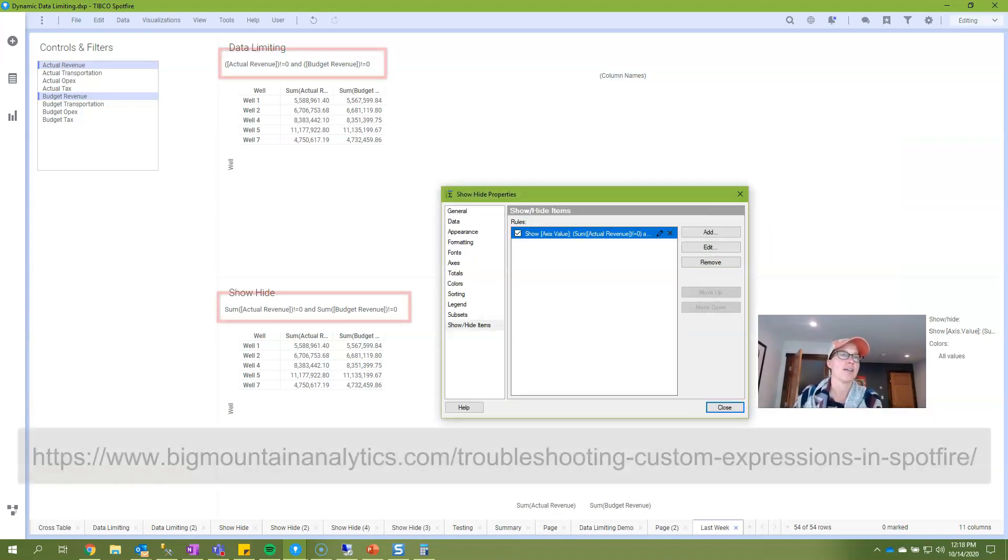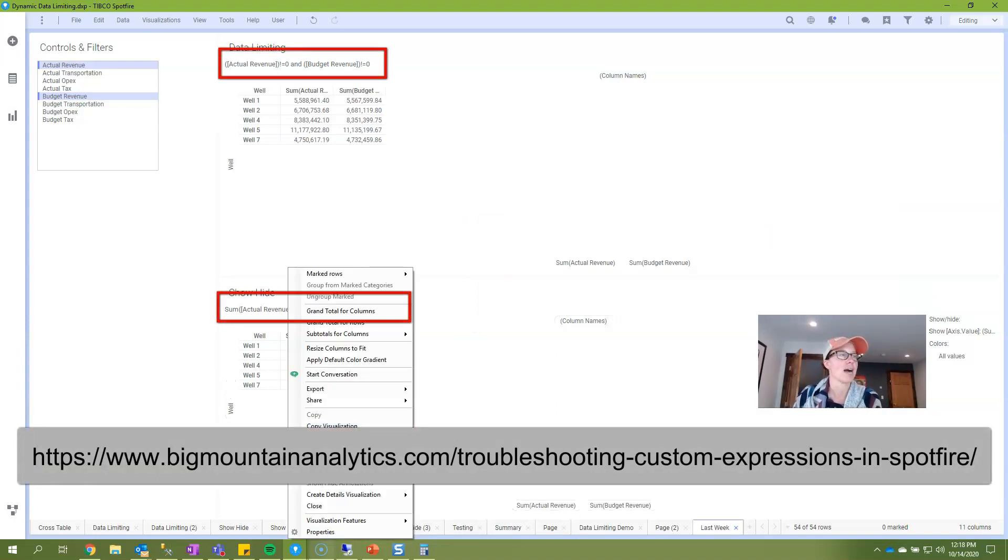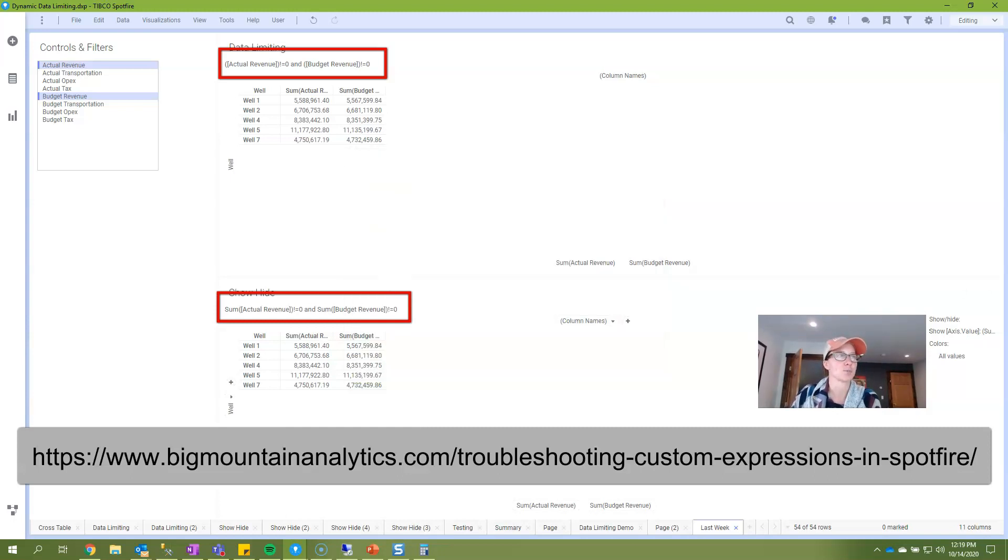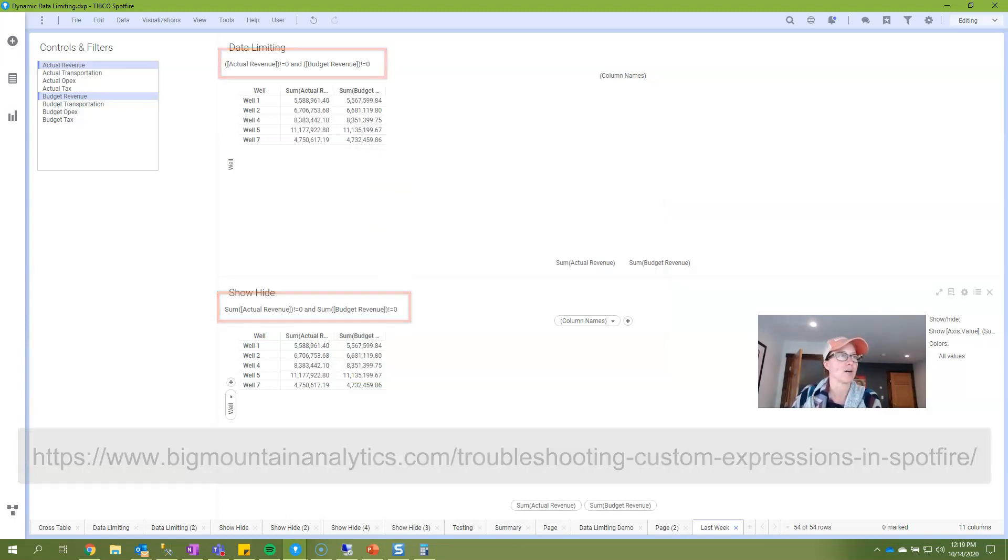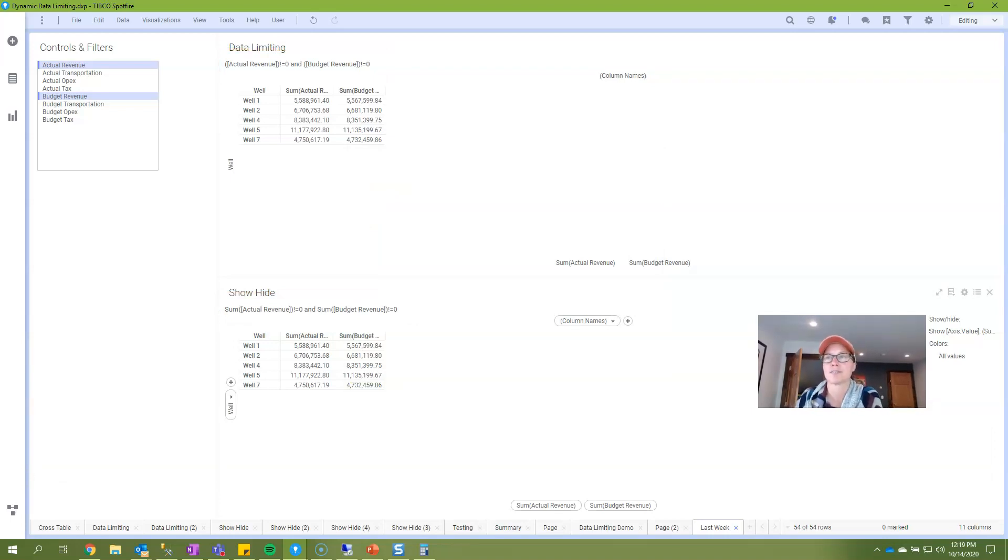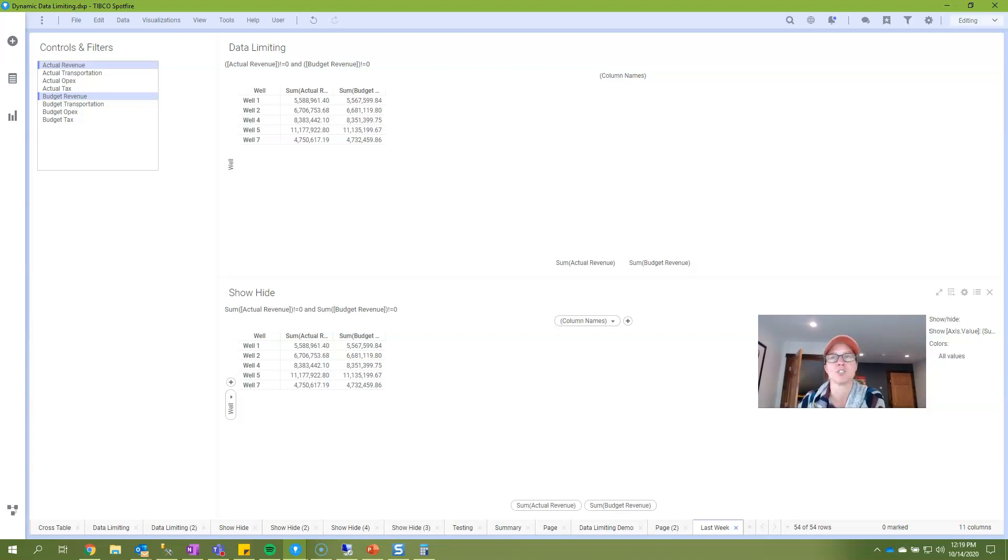And something else that I've also written about recently was how to use the description area in order to troubleshoot your expressions and that's what this is right here. I've copied and pasted the expression from my show hide into the description and you can see exactly how it's being interpreted. So now you should be able to clearly see the difference between show hide and data limiting with expression and that it is possible to produce the same result. You just need to make sure you use an aggregation method in show hide.